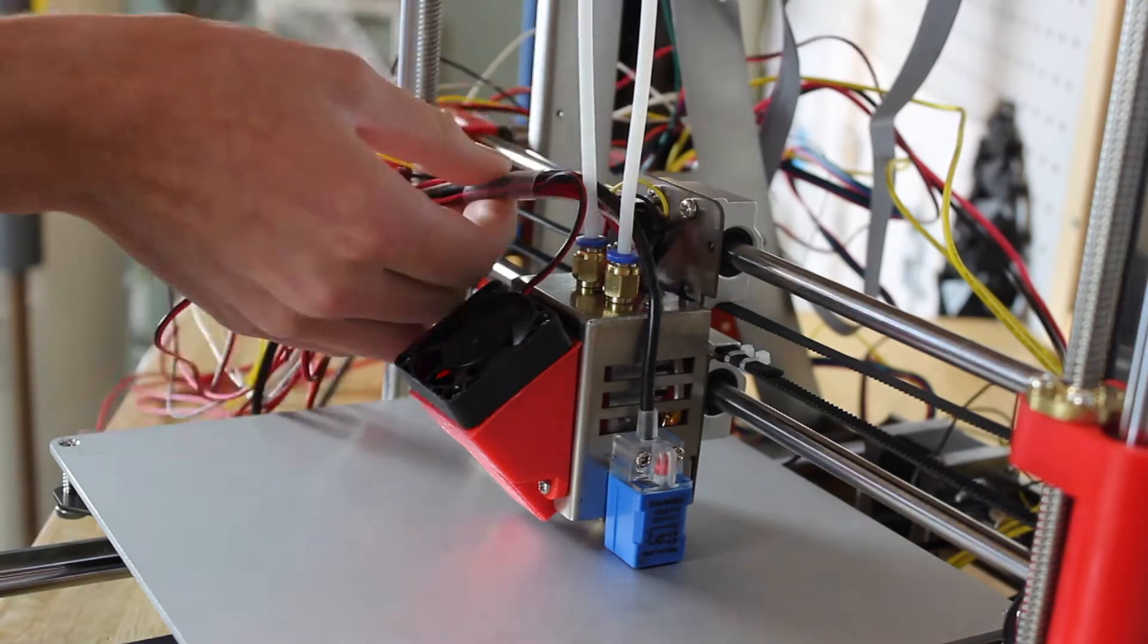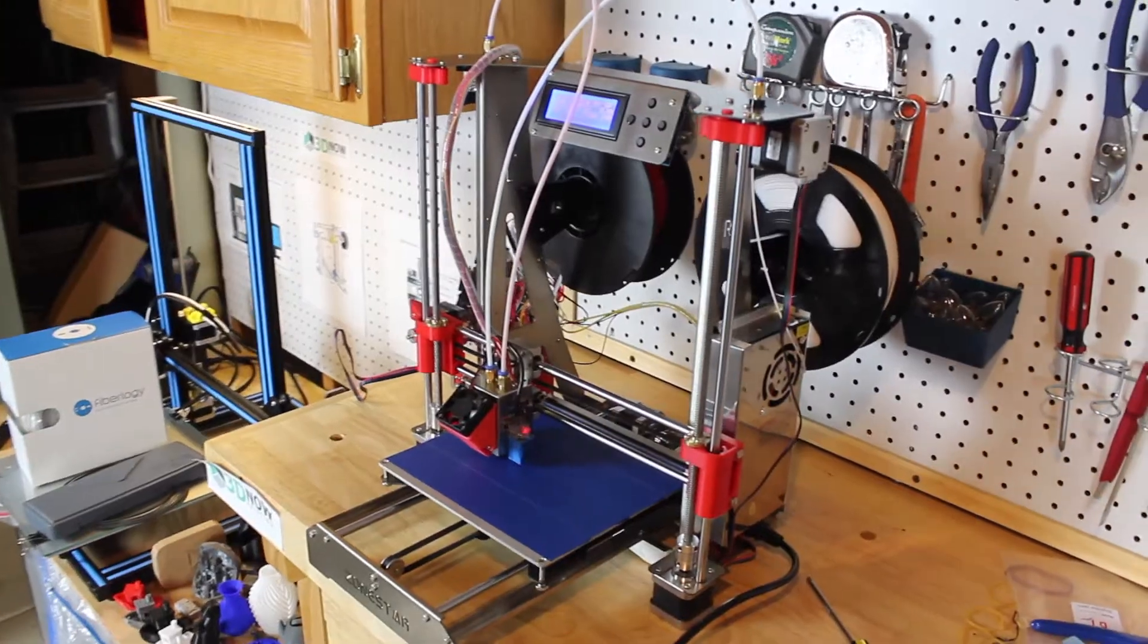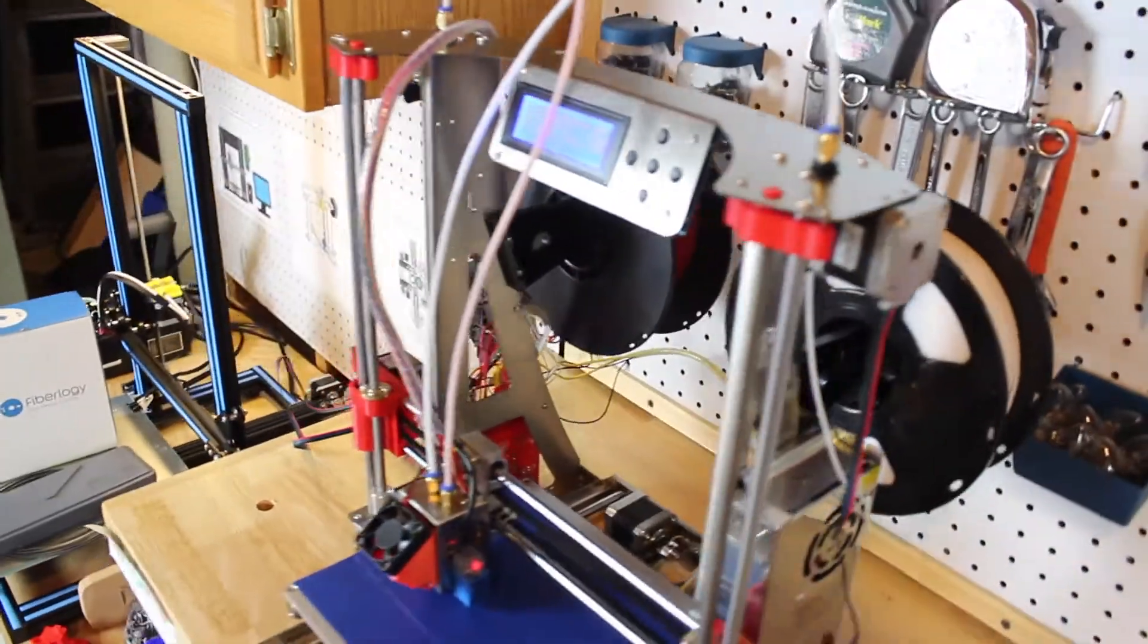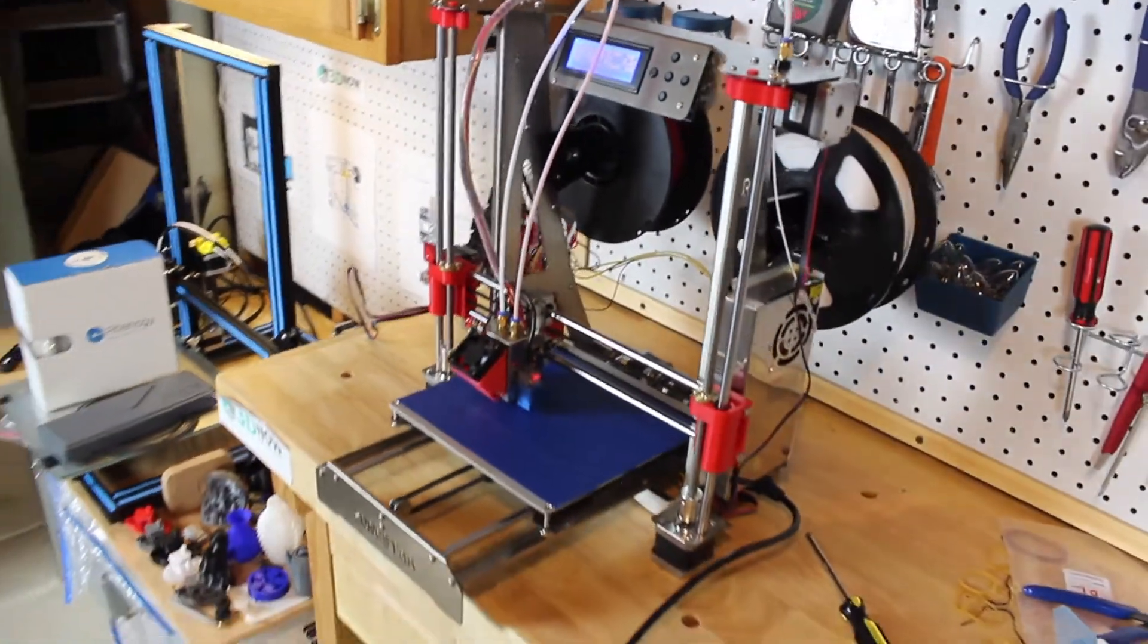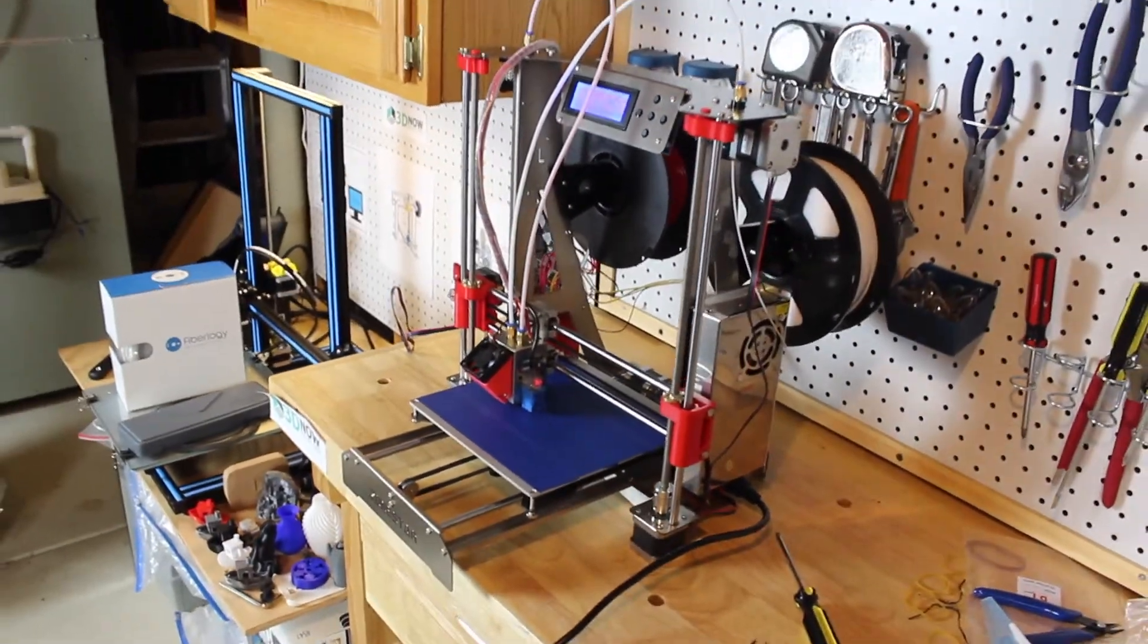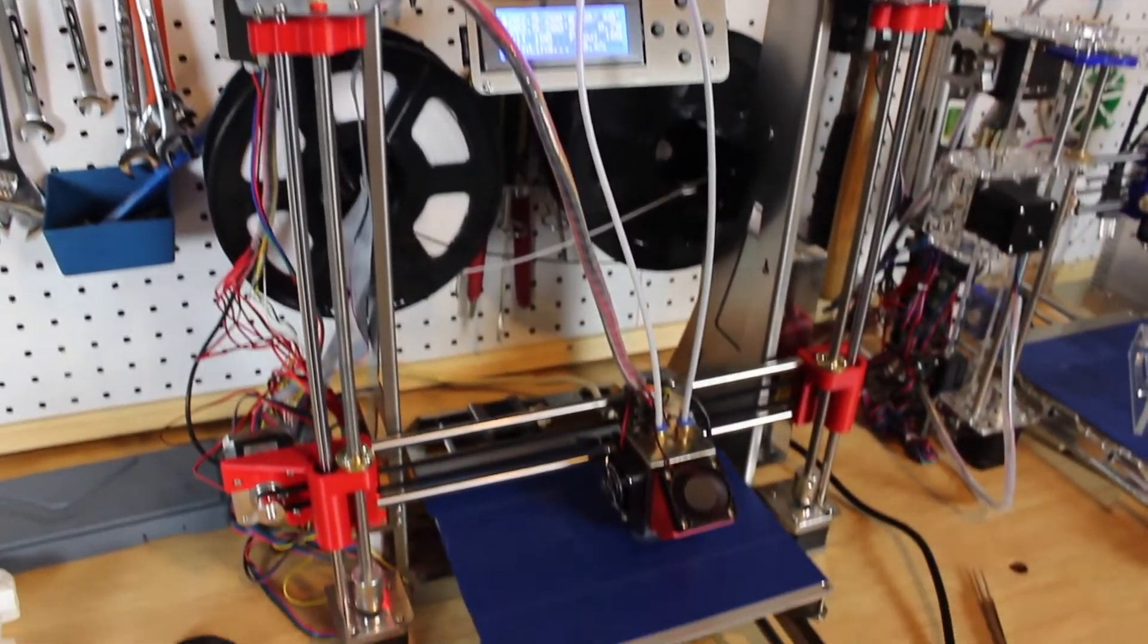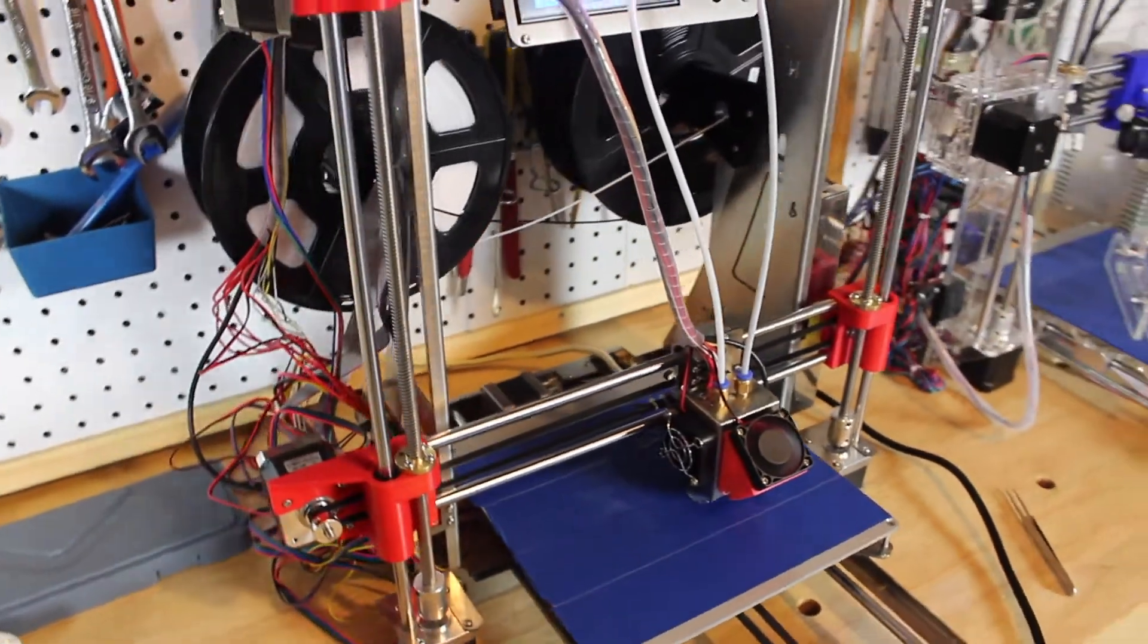Also a cool feature about the Zonestar printer is that you can actually swap the tool heads for something like a laser engraver, so you can buy this extra laser engraver part and you can actually swap out the dual extruder head for the laser engraver.